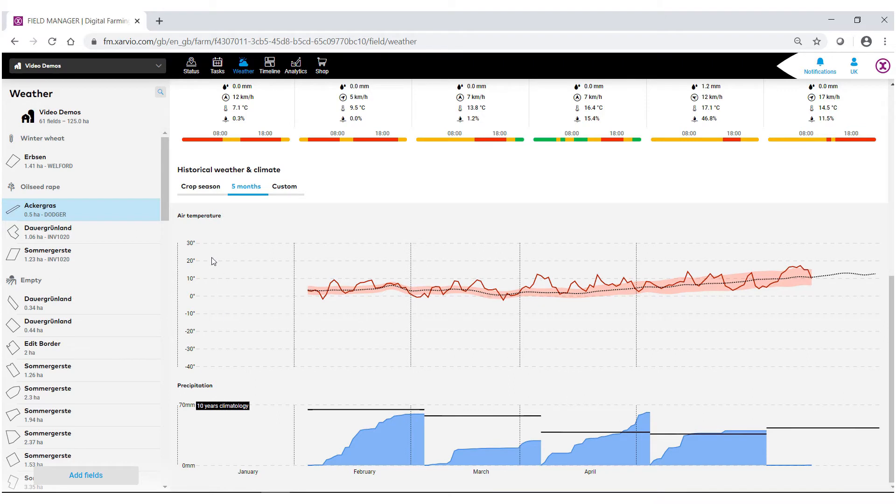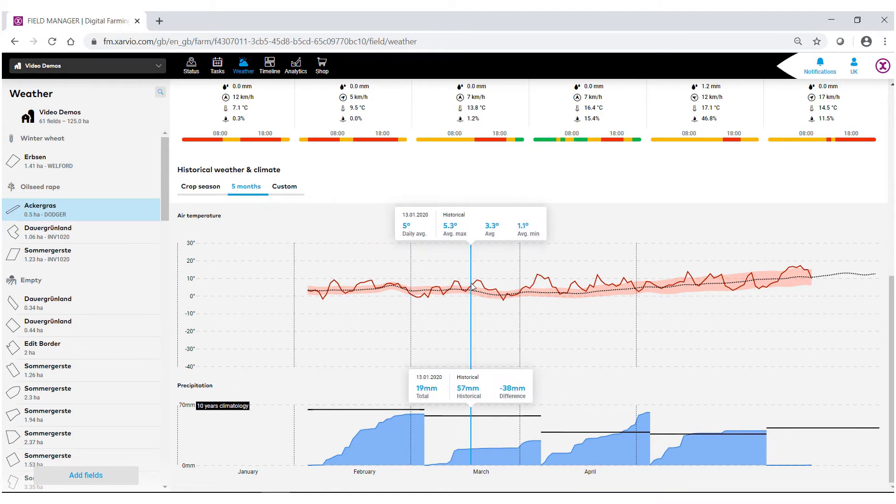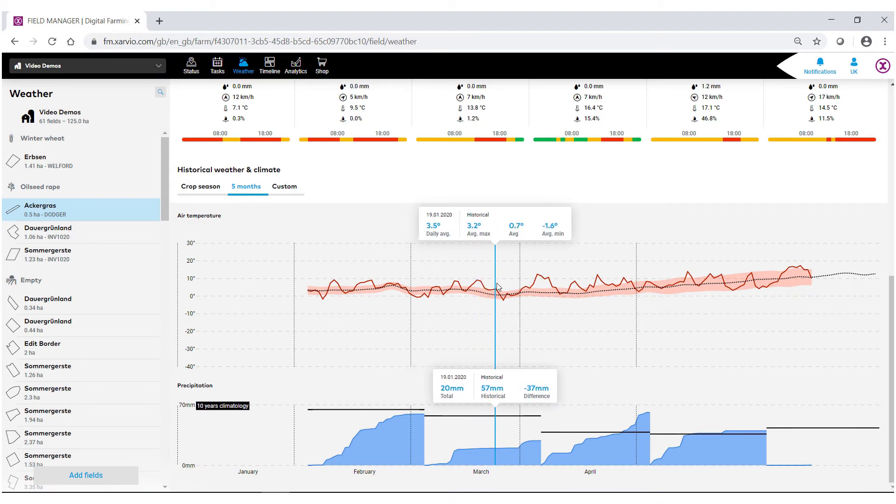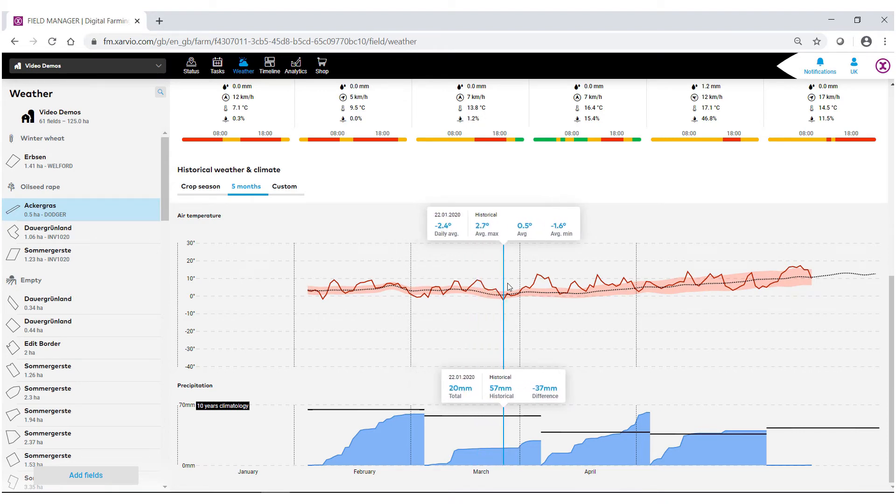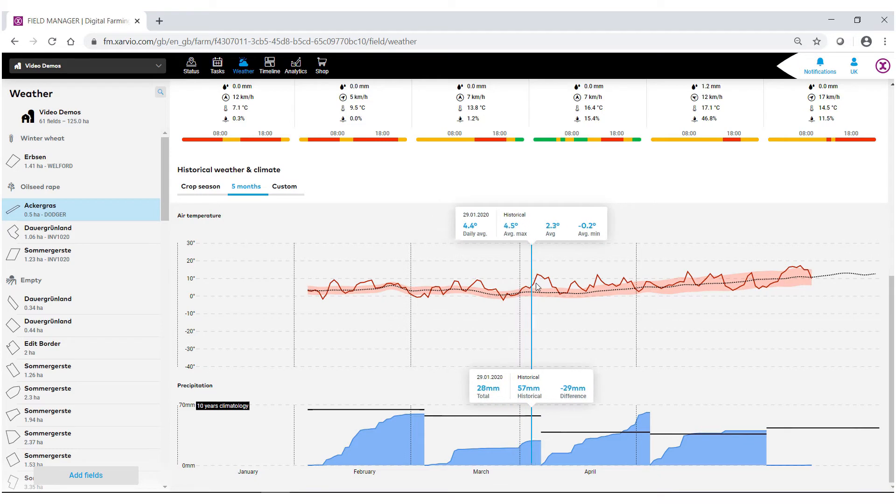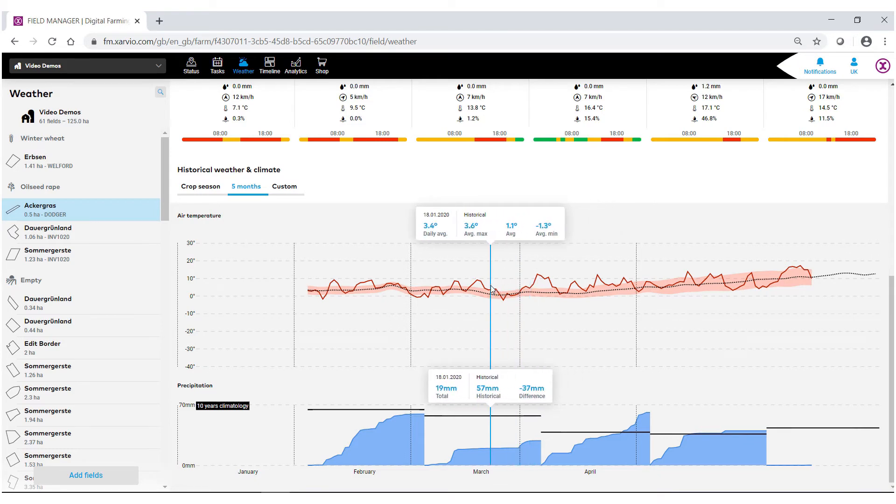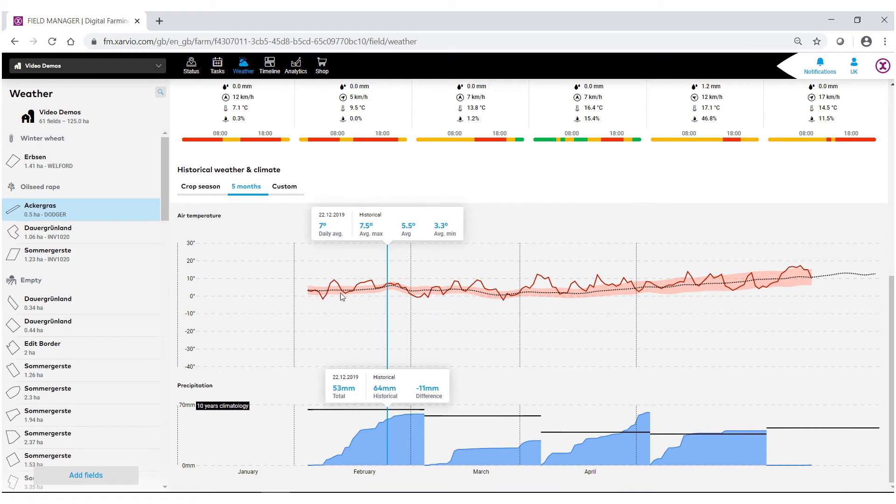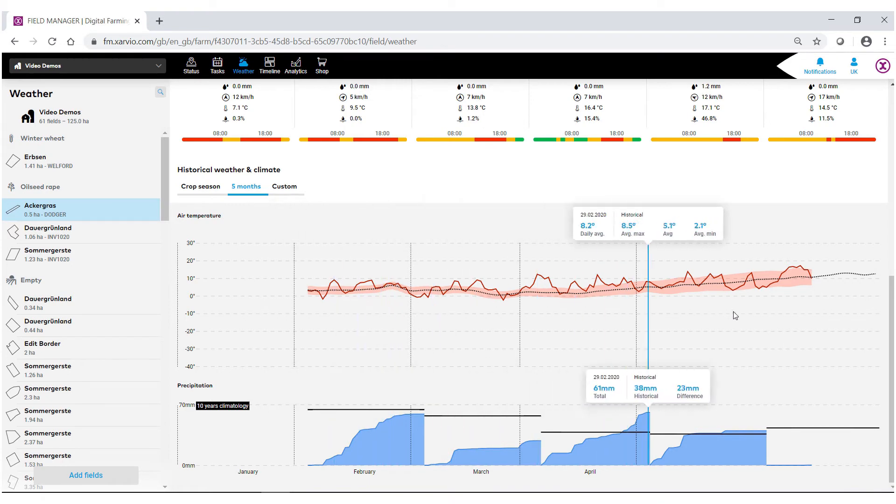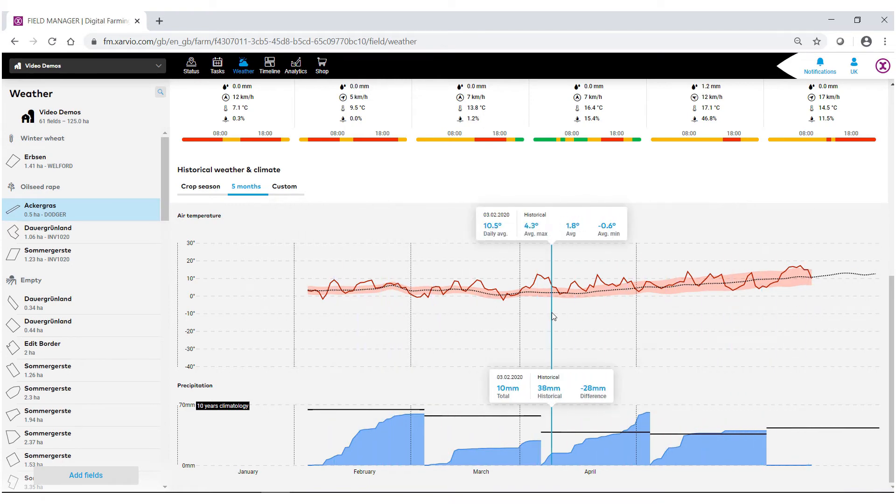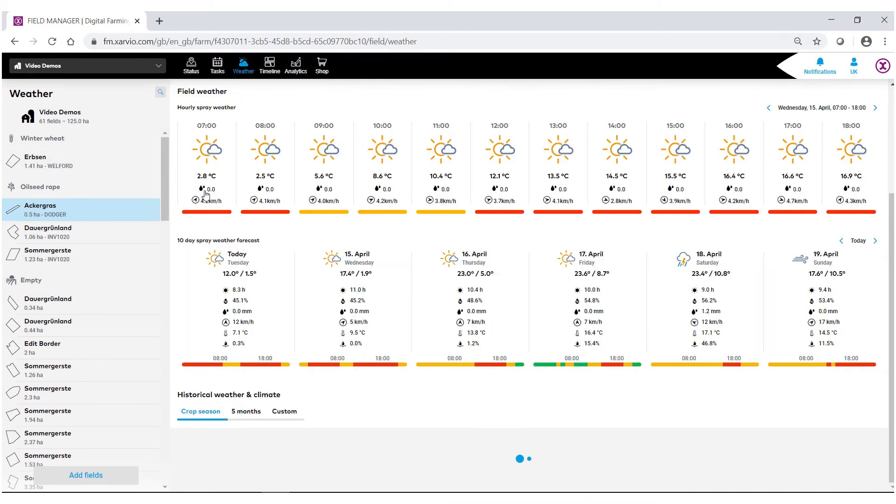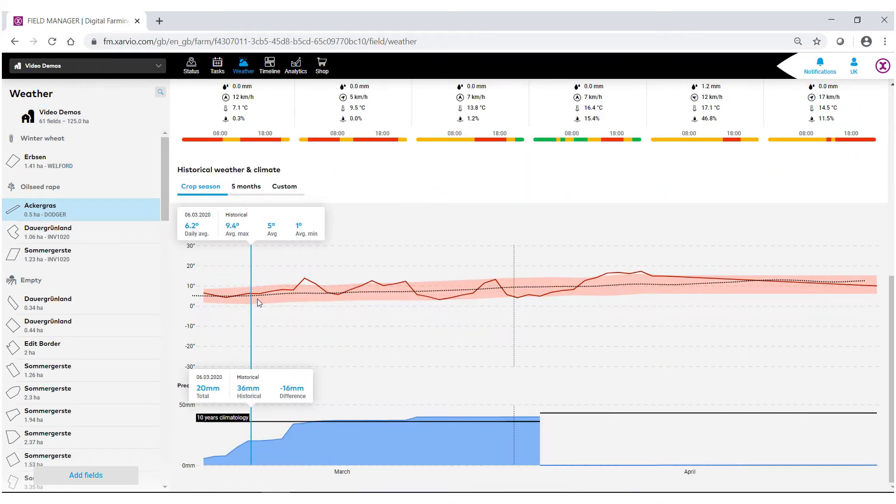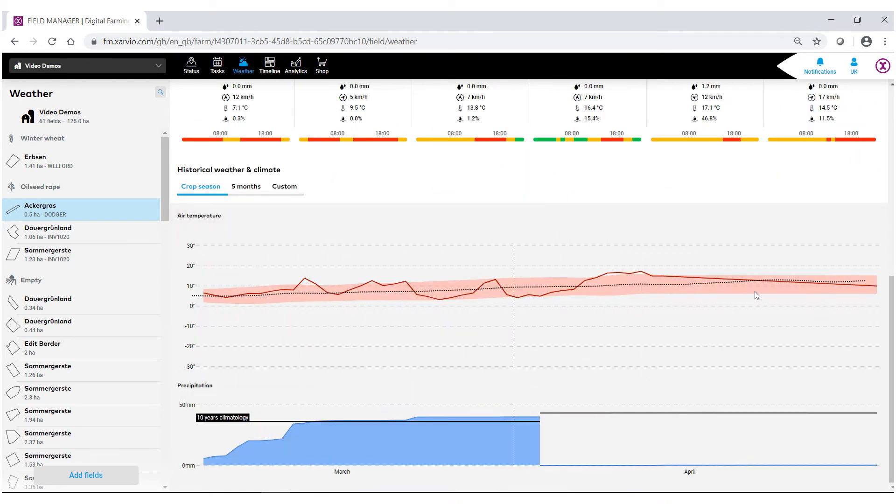We can go back and actually look at the air temperature and precipitation for these fields. As I move across these graphs, the precipitation as well as the average max and min change, as well as the daily average. There's different ways you can go about this. Right now it's showing just the last five months. We can also look at in-crop season, which is based on your seeding date till your actual harvest date.